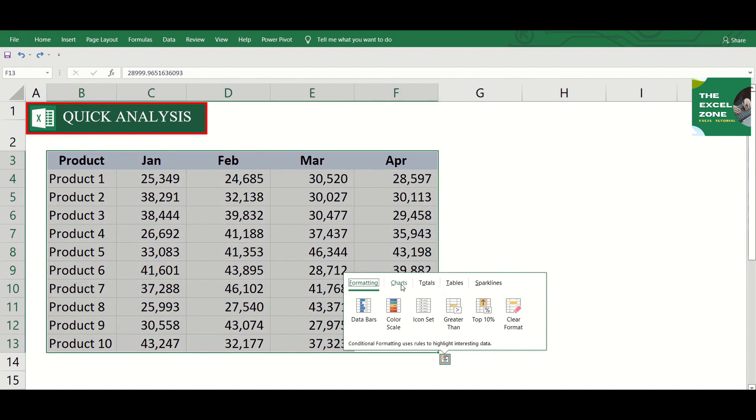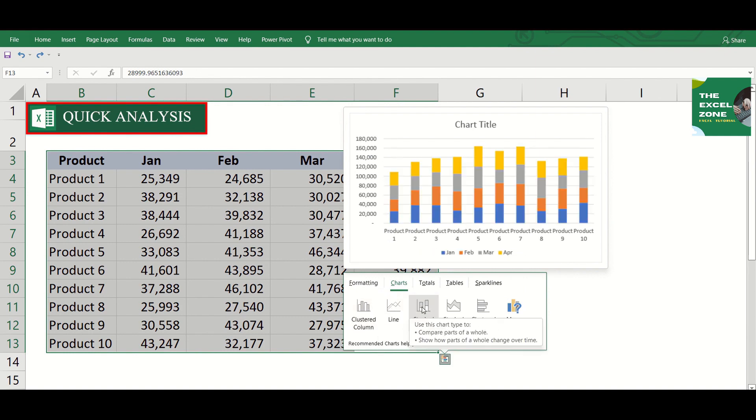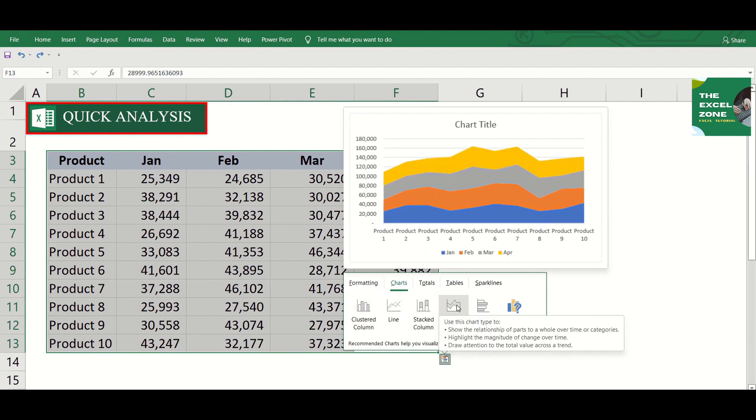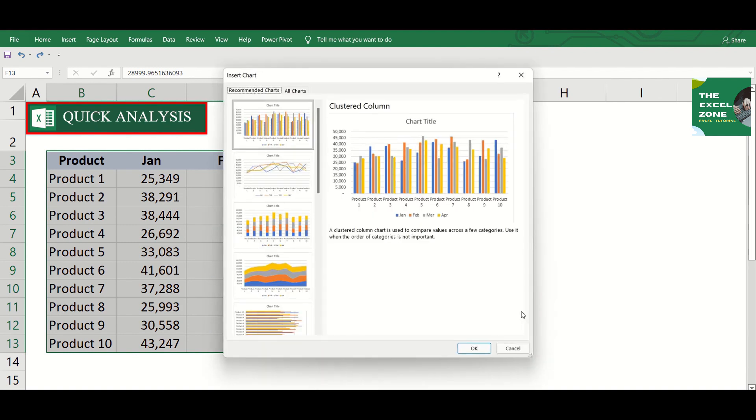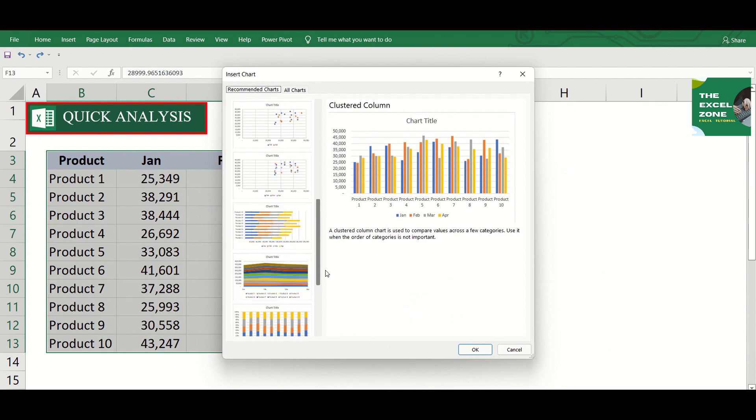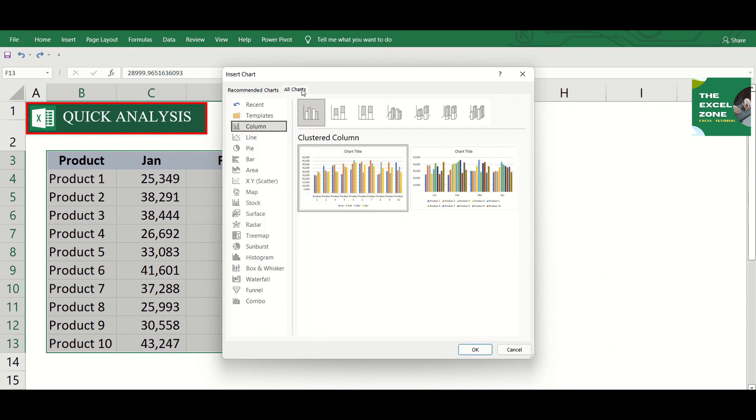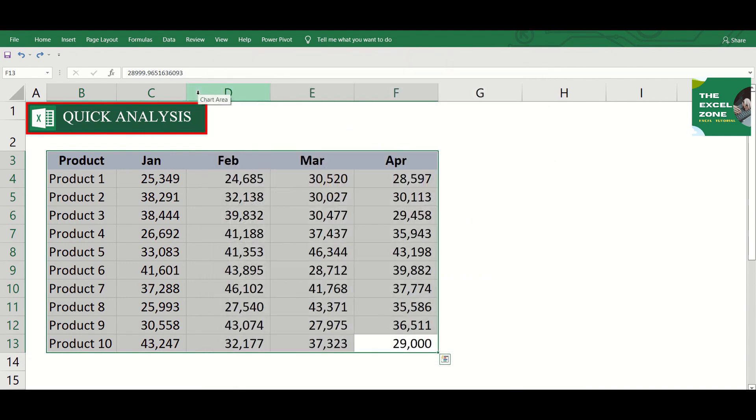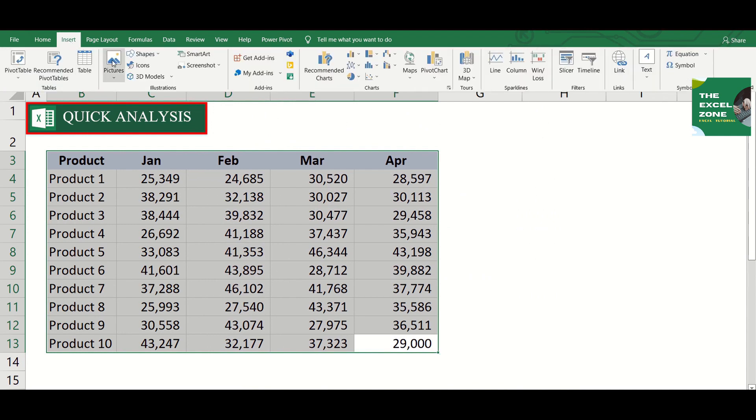Quick analysis function has various options for charts. Click this for more recommended options. And this if you want Excel to show all charts. Note that you can also insert a chart if you click the insert tab.